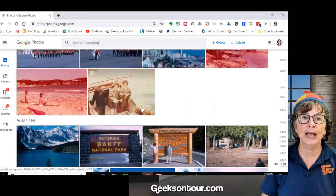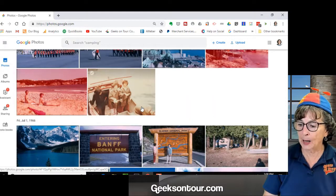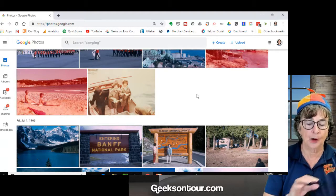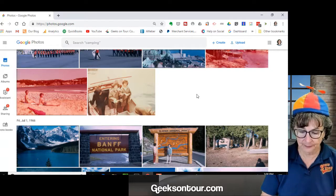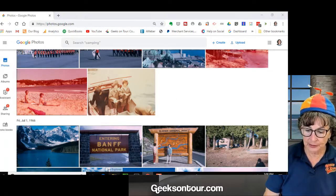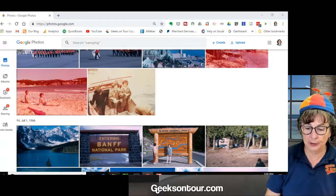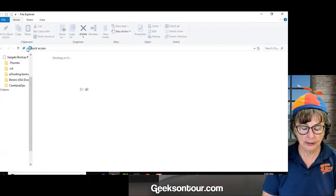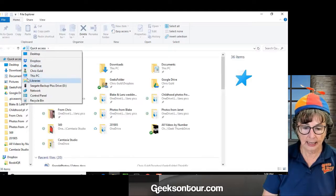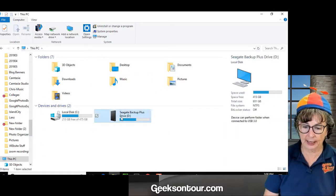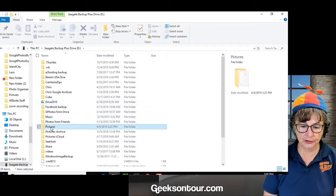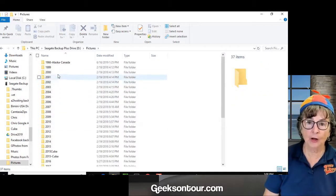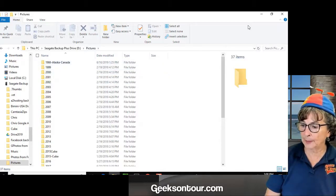So that's just how to manually use the upload button in Google Photos to get photos from a hard drive. There's one other way to manually upload. So if I just go to my Windows File Manager and find that backup drive pictures.